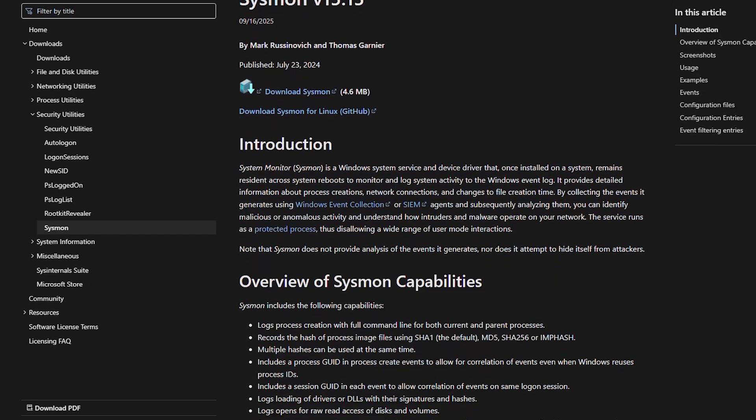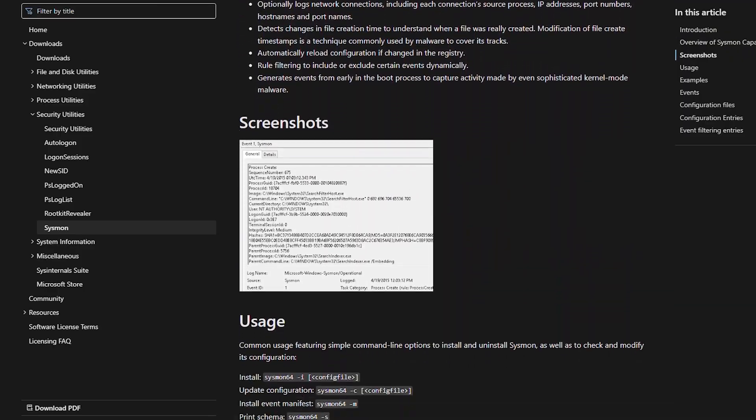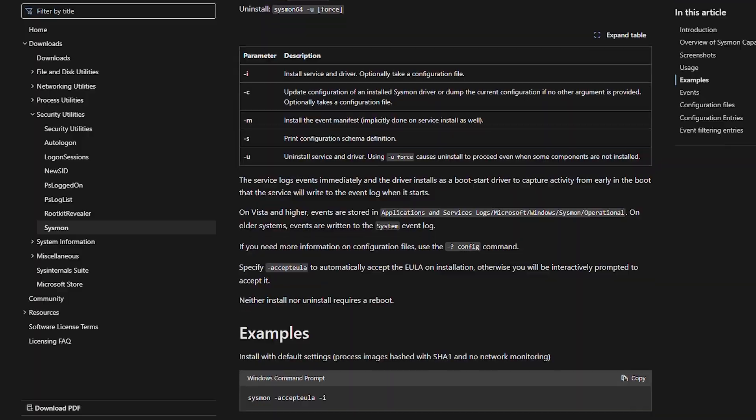Windows event logs are pretty great, but they only tell part of the story. If Windows events were like the headlines of a newspaper, Sysmon is like the full novel. Sysmon, short for system monitoring, is a free tool from Microsoft's Sysinternals suite that supercharges what you can see on a Windows system, recording everything that Windows events would either skip or oversimplify.